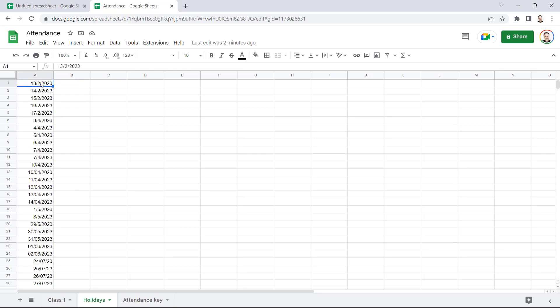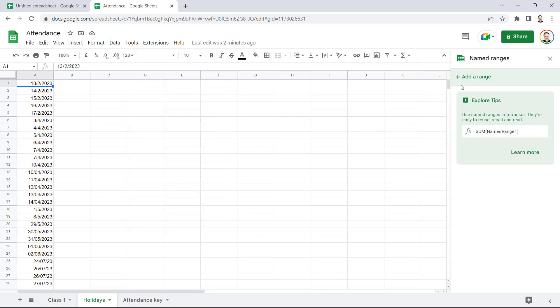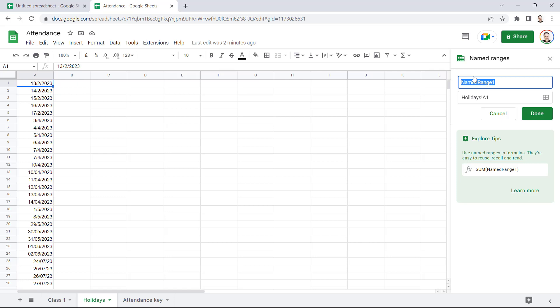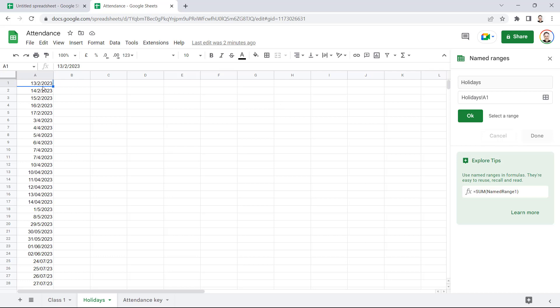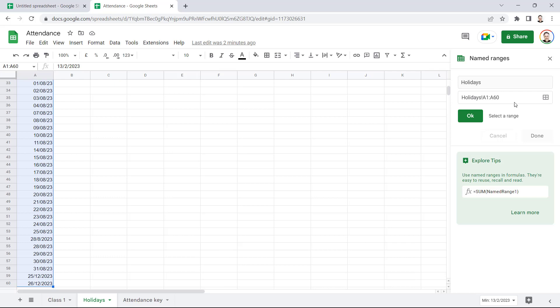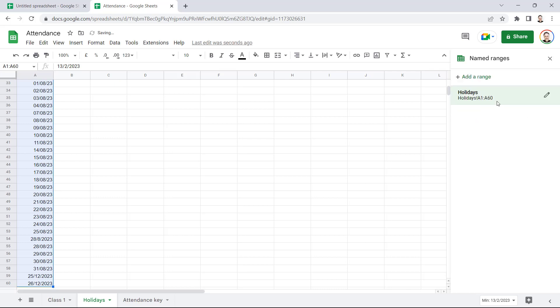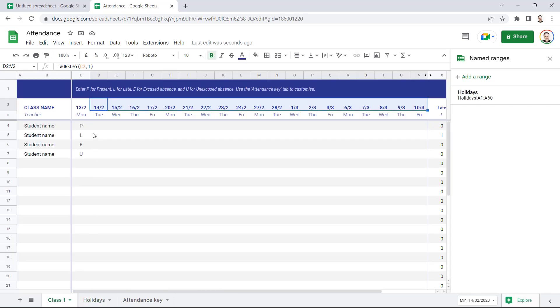So here I've got a list of all the bank holidays and also all the school holidays. It's a good idea to create a named range for your holidays. So if you go to the Data menu and then to Named Ranges, you can add a range. We'll call it Holidays, and it's going to refer to all the cells with these dates in. So if I click on this little select data range button, then use the shortcut key Control+Shift+Down Arrow, that will select down to the last consecutive cell that contains a date. So click on OK and then Done, and now I have a named range.